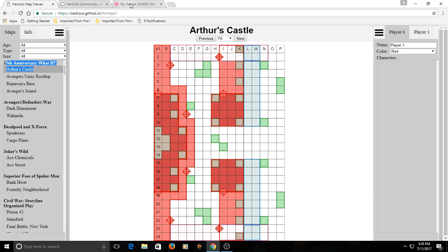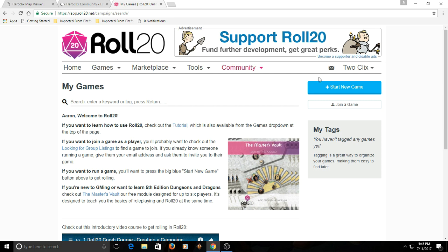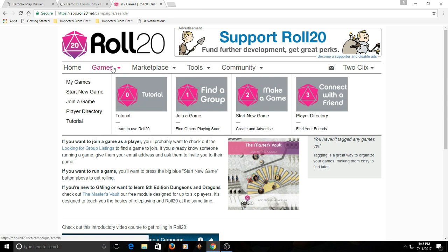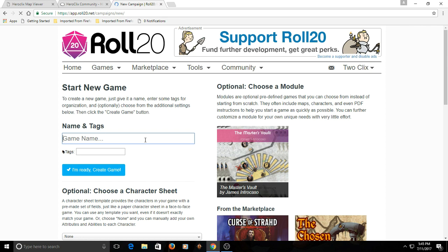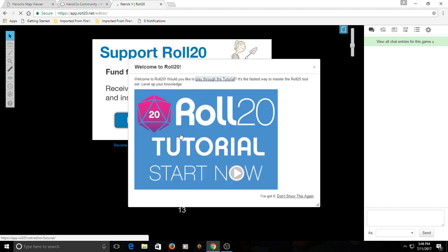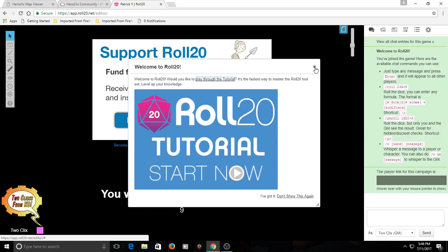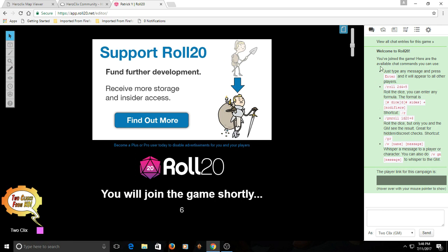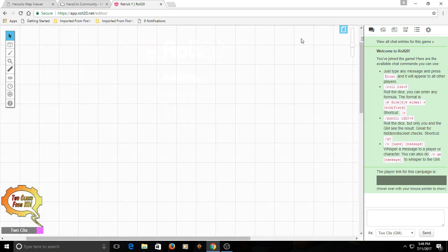First thing we're gonna do is go into Roll20. After we've logged in, we're gonna go to My Games, then Start a New Game. The Game Name is really important because this is how you know which game to join. So let's say if I was going to play Patrick from Majestics — Patrick Ipoko — I would say 'Patrick Y.' And I would click Create Game. It's gonna load some stuff, then ask you if you want to do a walkthrough. I'm not gonna do a walkthrough — it's been a while since I've done this, so I'm gonna be a little bit rusty, but we'll get through it.